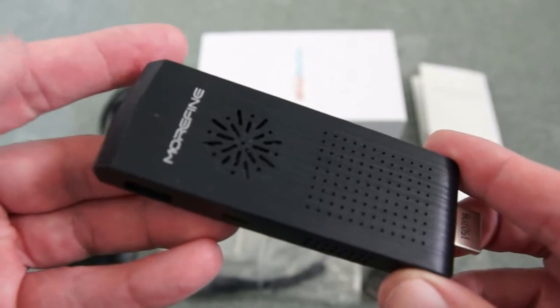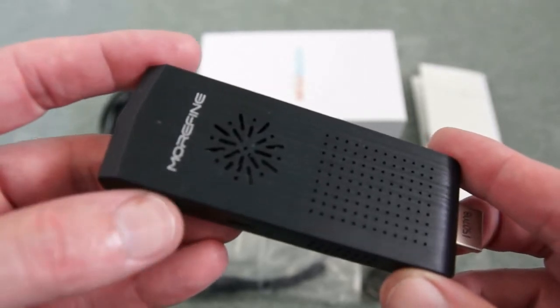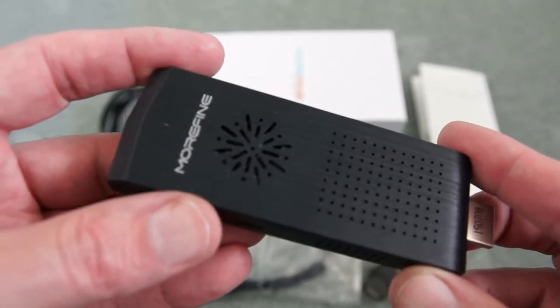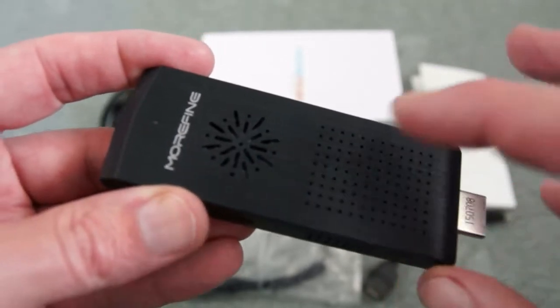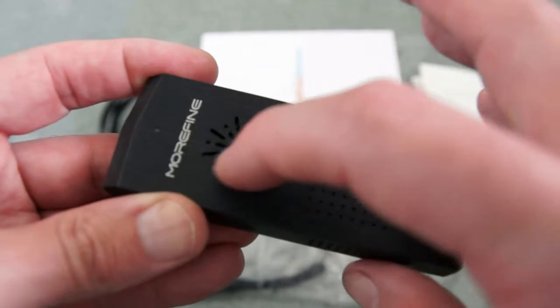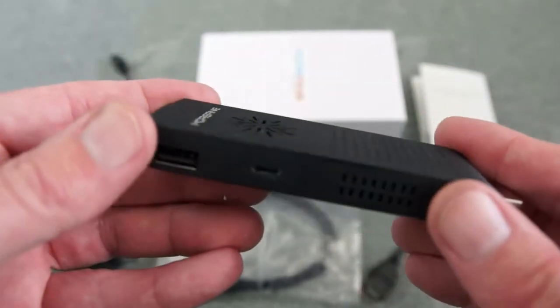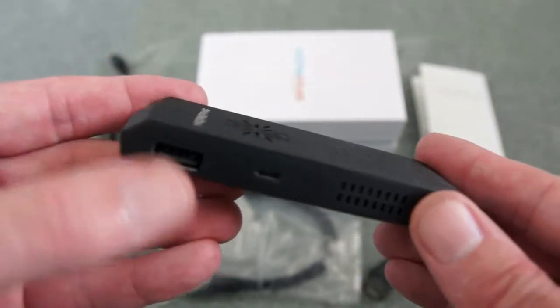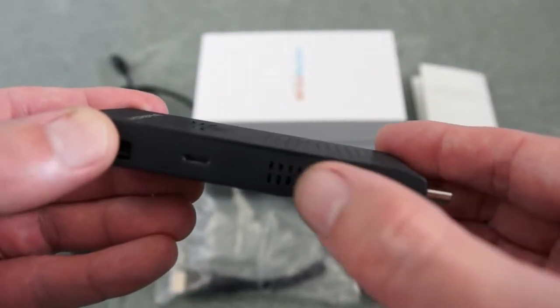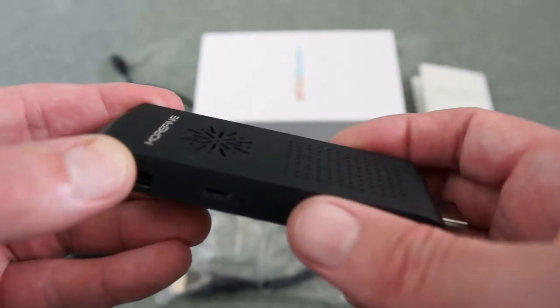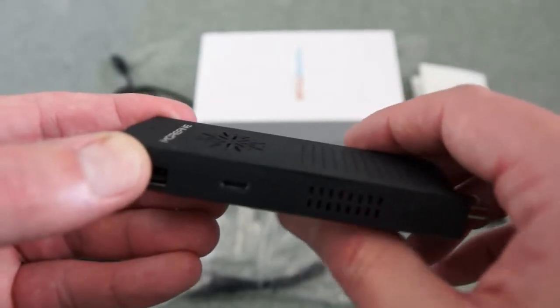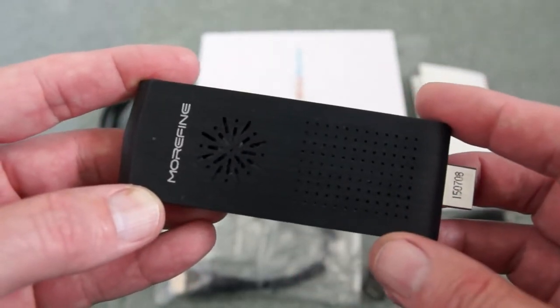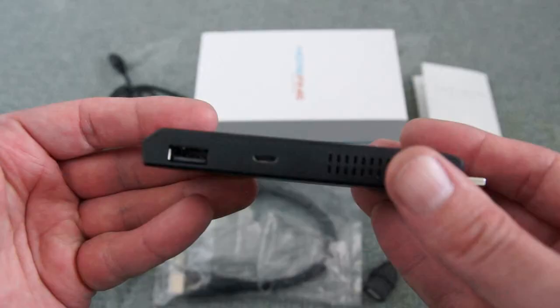Looking at the unit you'll notice a couple of differences with this particular version. This has a small fan here which aids with the cooling, and we also have ventilation slots around here on both sides. That's designed to aid with the cooling of the processor and chips inside.